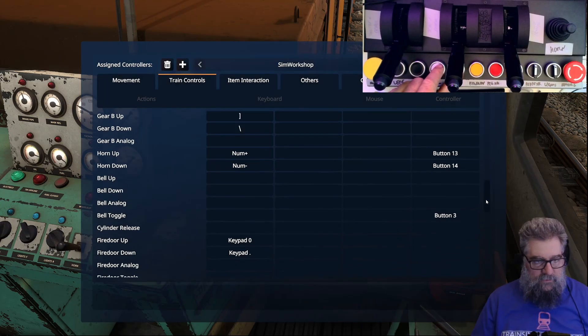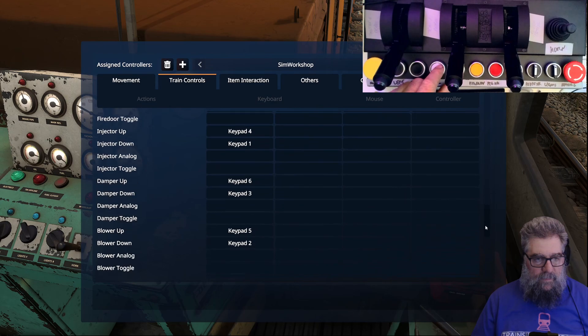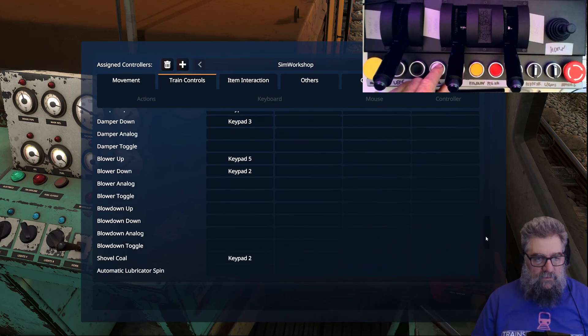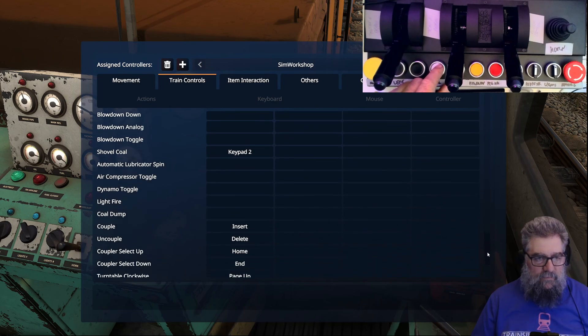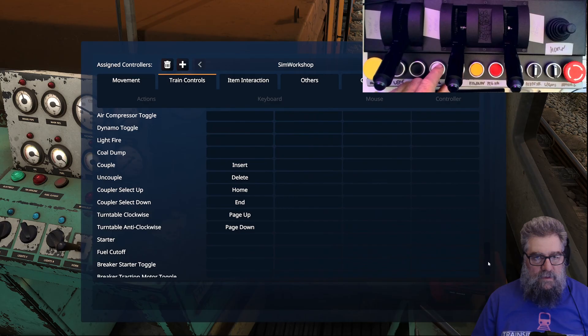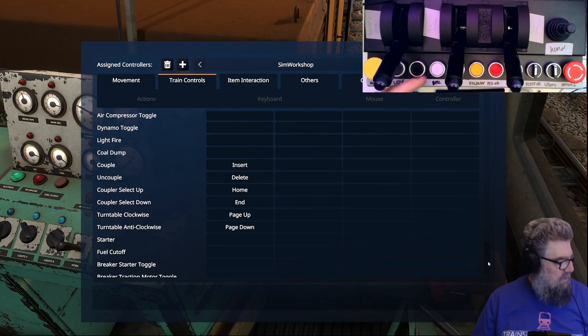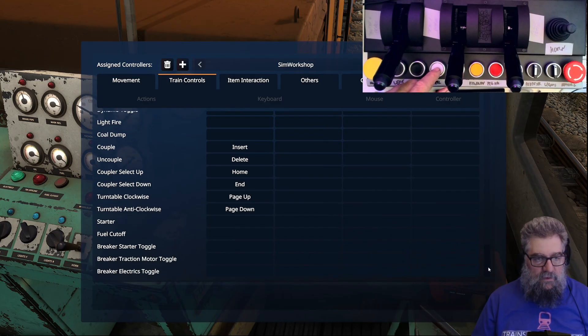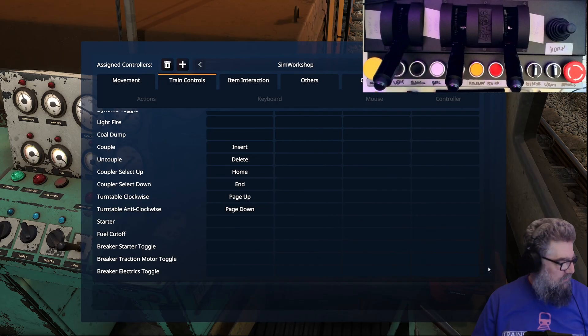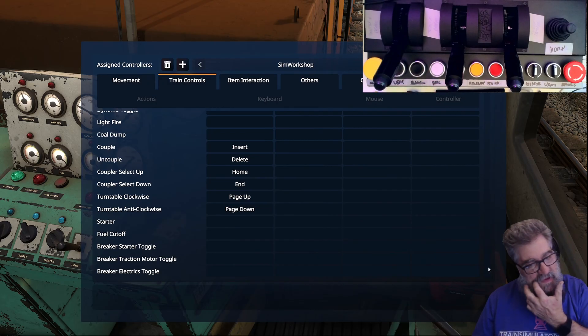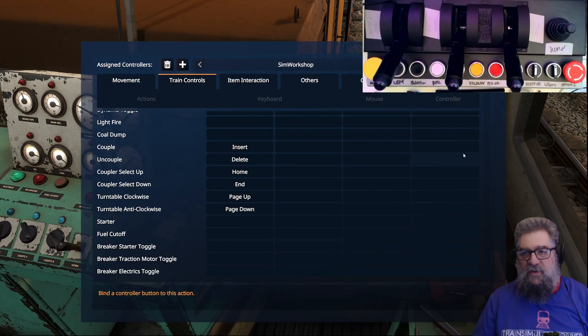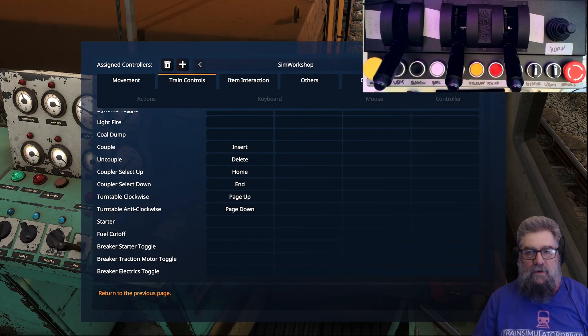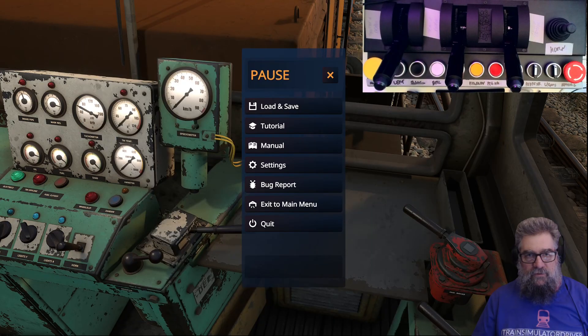What else have we got? These are all steam engine things. Couple and uncouple we could put on a button, but we won't. Starter and fuel cut-off we could also put on buttons - you can do whatever you like, but I've set up enough just to show this thing works.